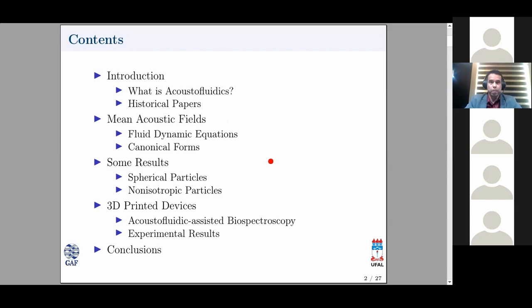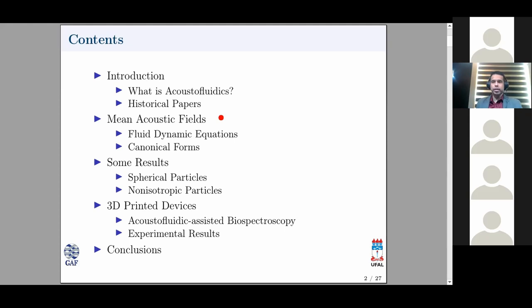The outline of my presentation is divided into four parts: an introduction where I talk about acoustic fluidics and some historical landmarks of radiation force; then I introduce from first principles the mean acoustic fields — the name for acoustic radiation force and torque. I show results for spherical and non-spherical or non-isotropic particles, some technology applications for biospectroscopy of cells with experimental results, and then conclusions.